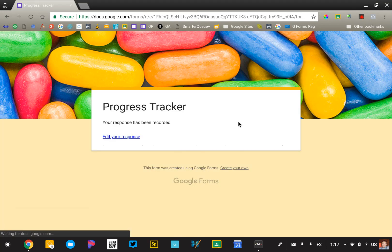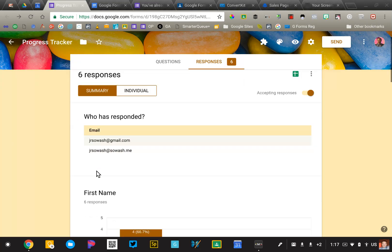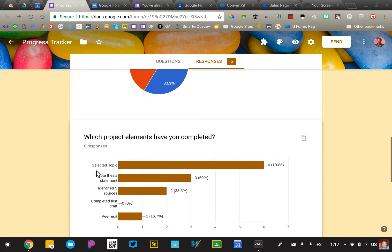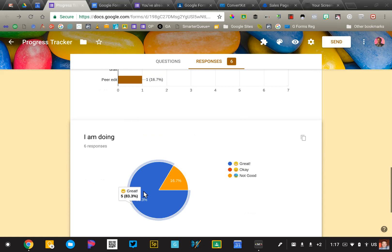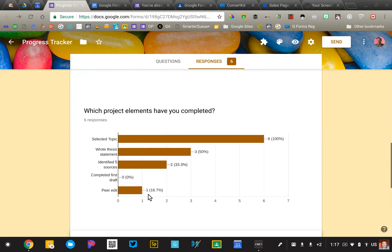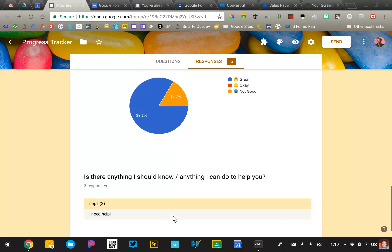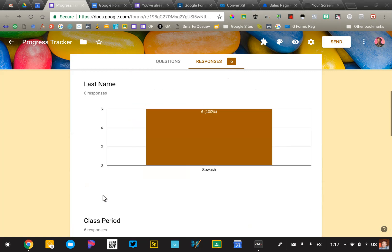Now back to my teacher role, I can look at my form results and I can see again, who is not doing well, who is, and then who has completed which assignments. And then I can see those comments.